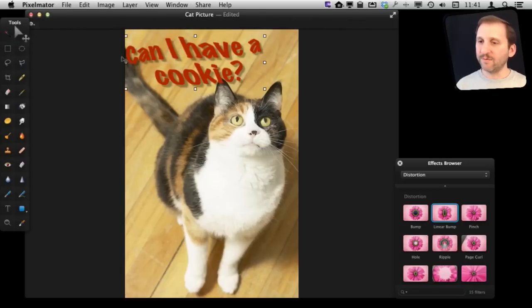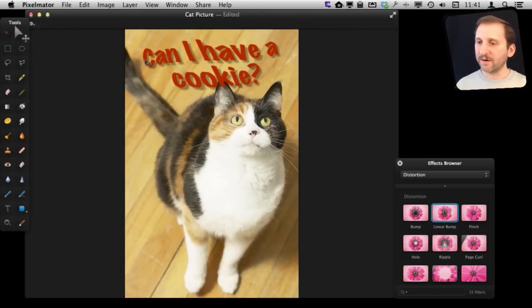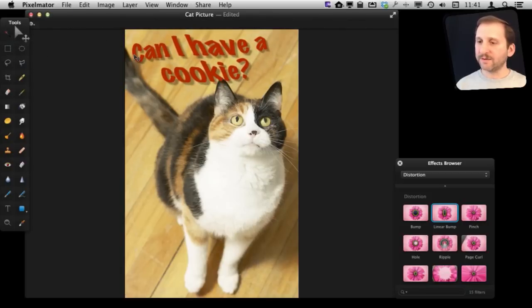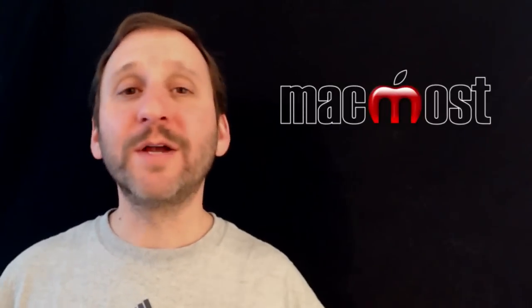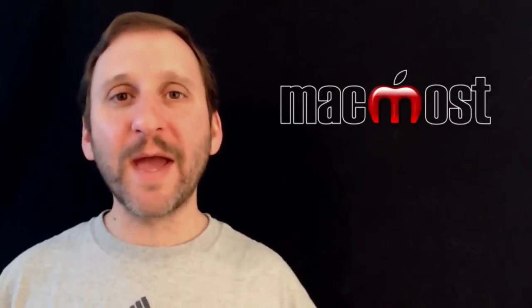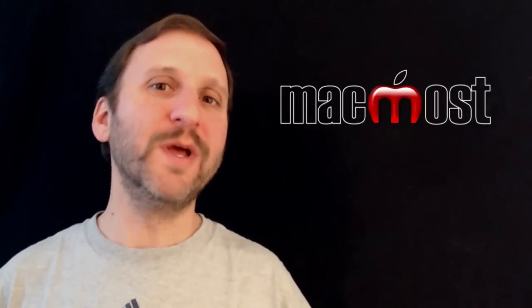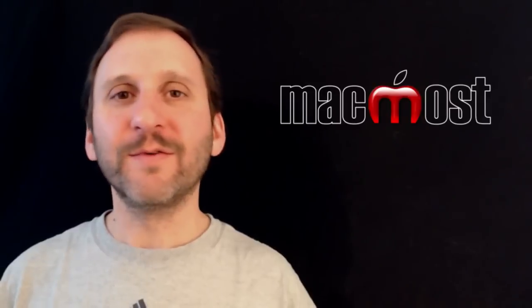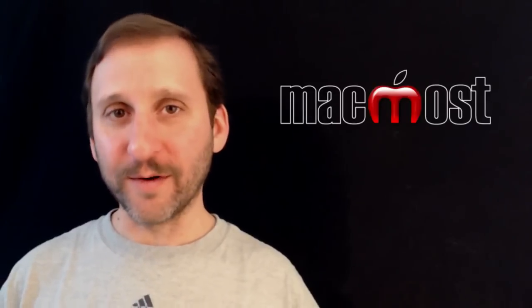Then I can move this entire layer here to readjust it. Then, of course, when you are done you can export it as a smaller JPEG that you can upload to your Facebook wall or wherever you want.